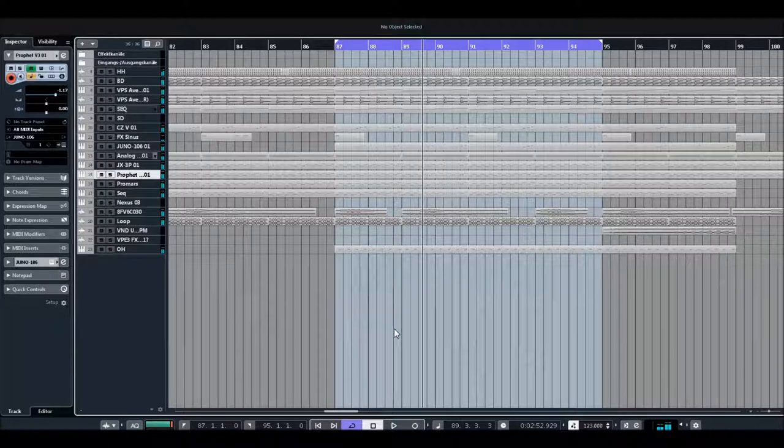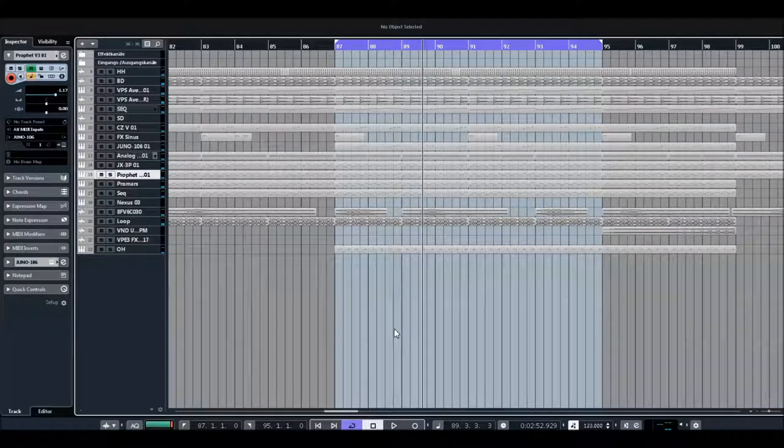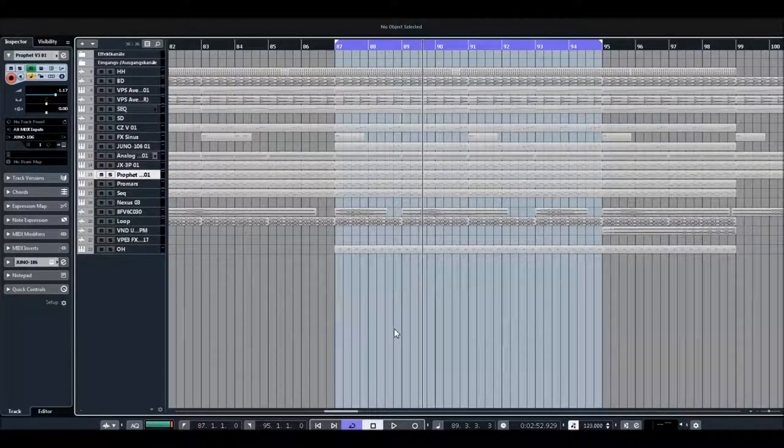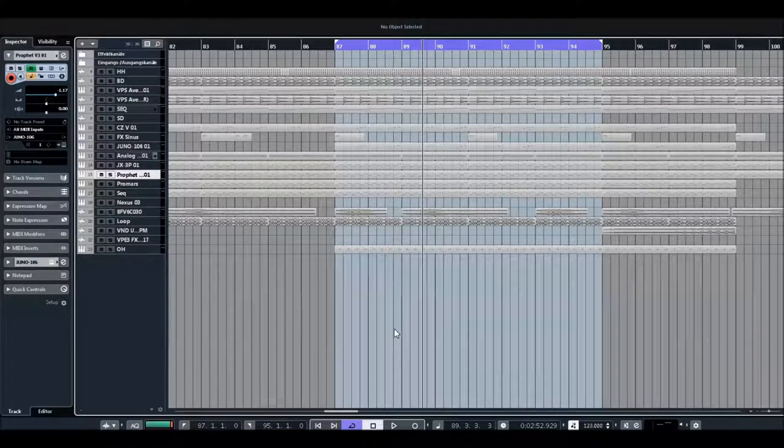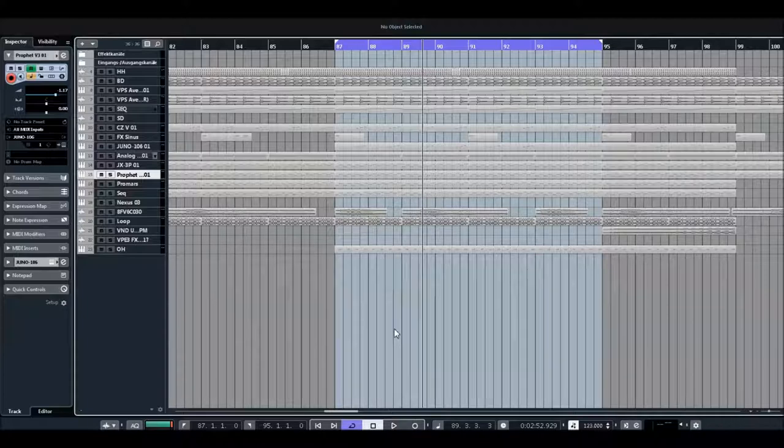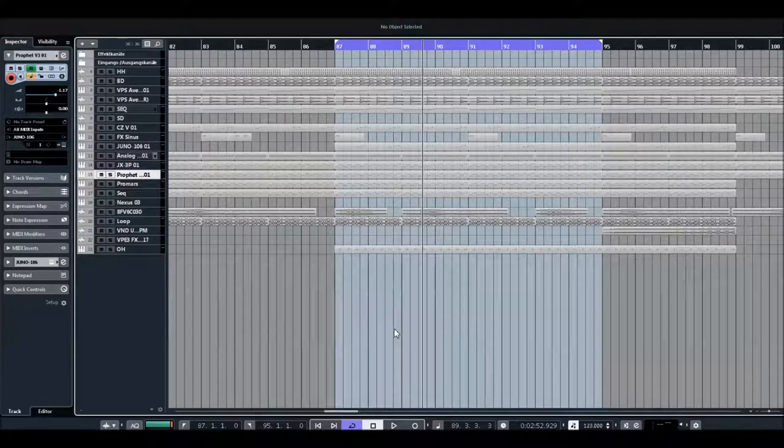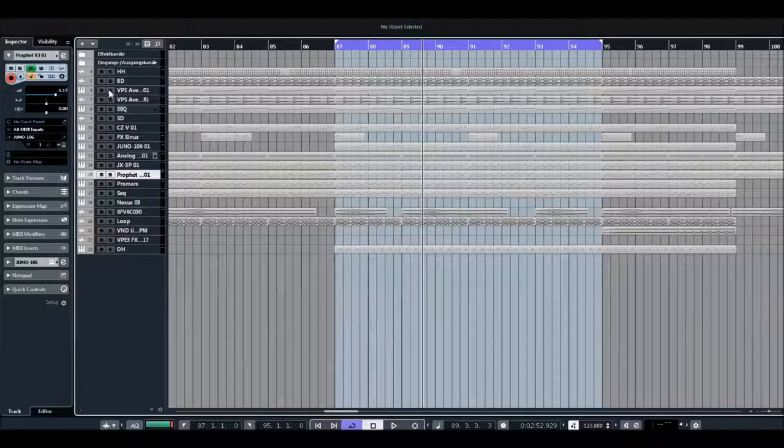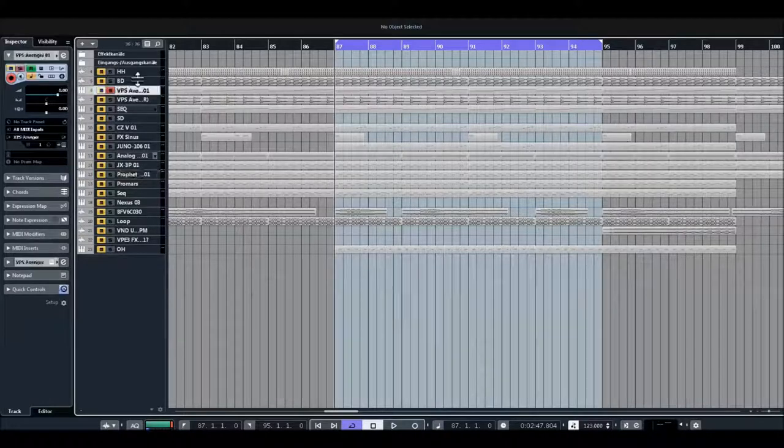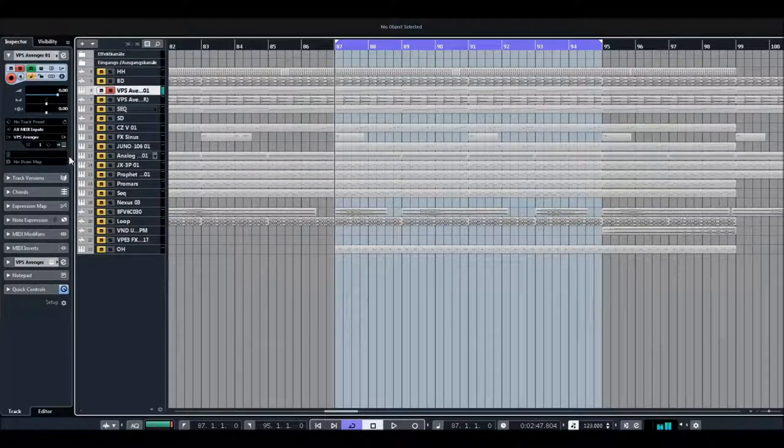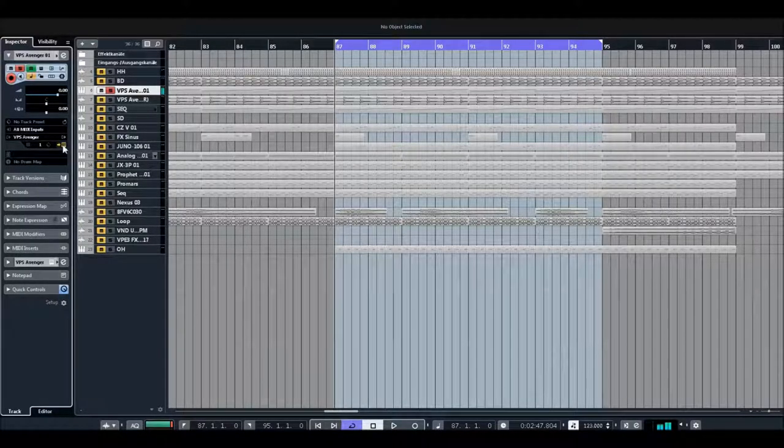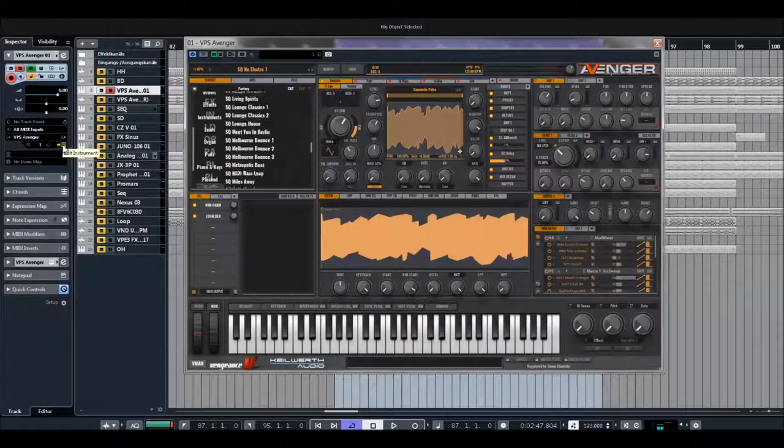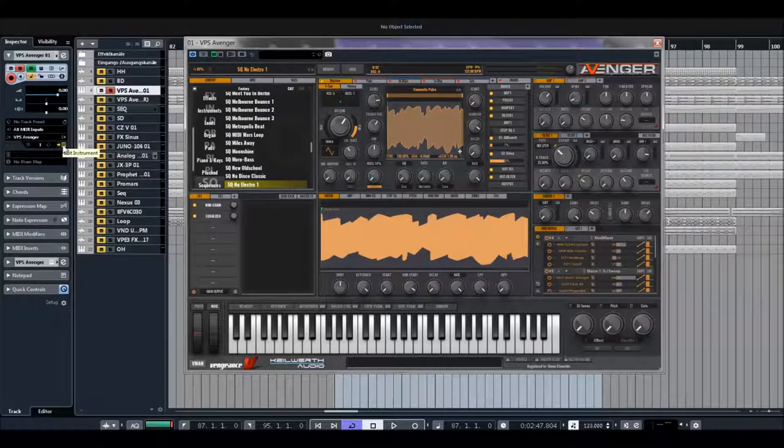Hello everybody, 1986 this record will be published in the next weeks on House Foundation and I would like to show you which sounds are used. Okay, so Avenger, it's only an arpeggio, nothing special.